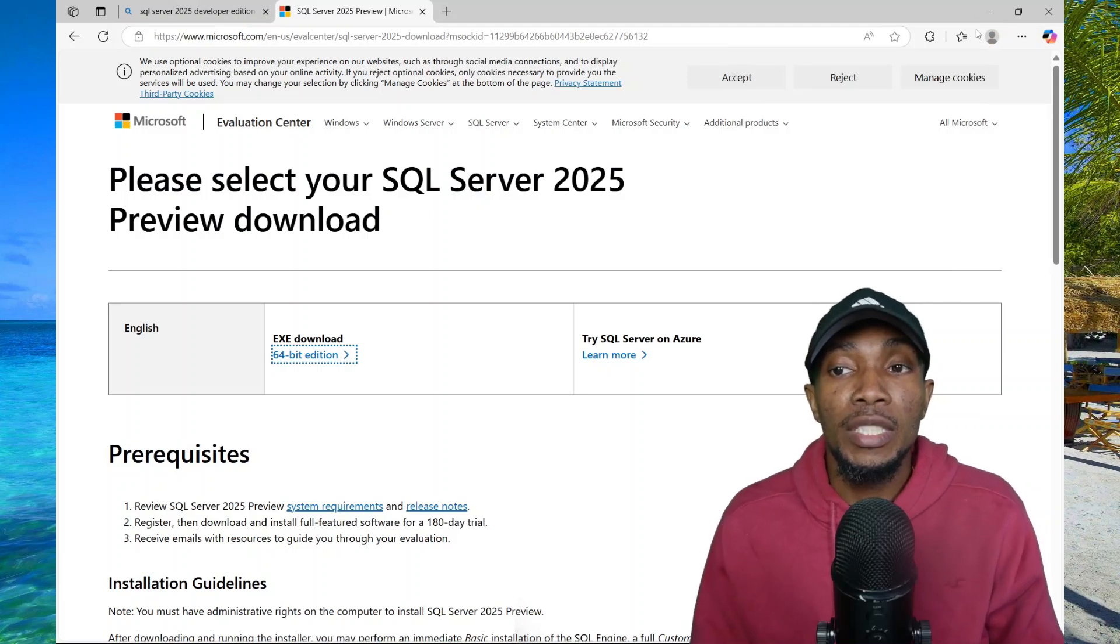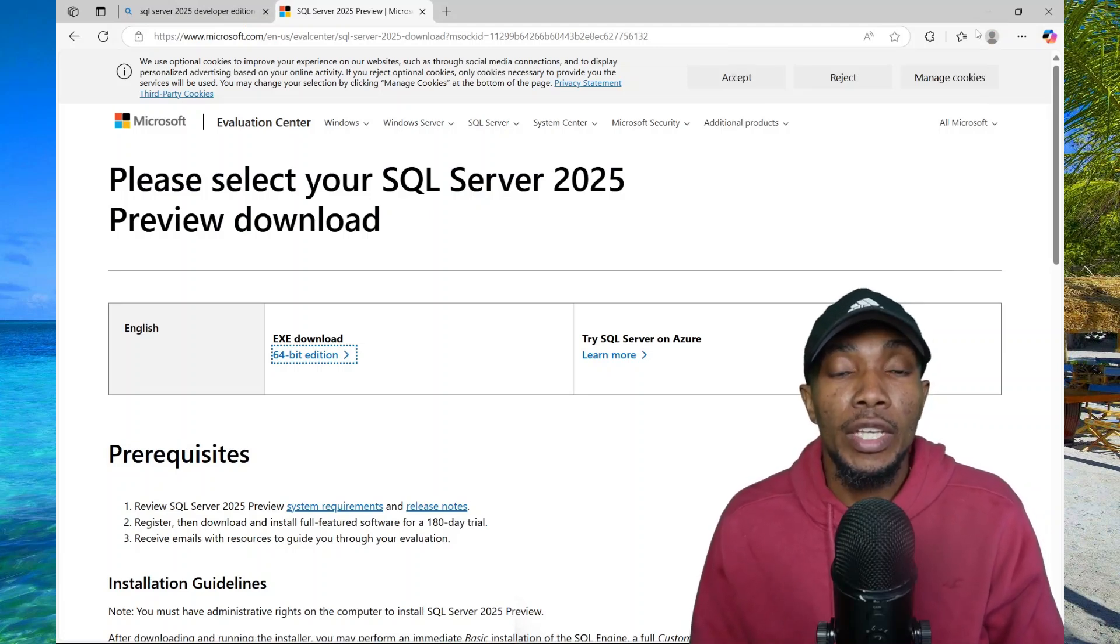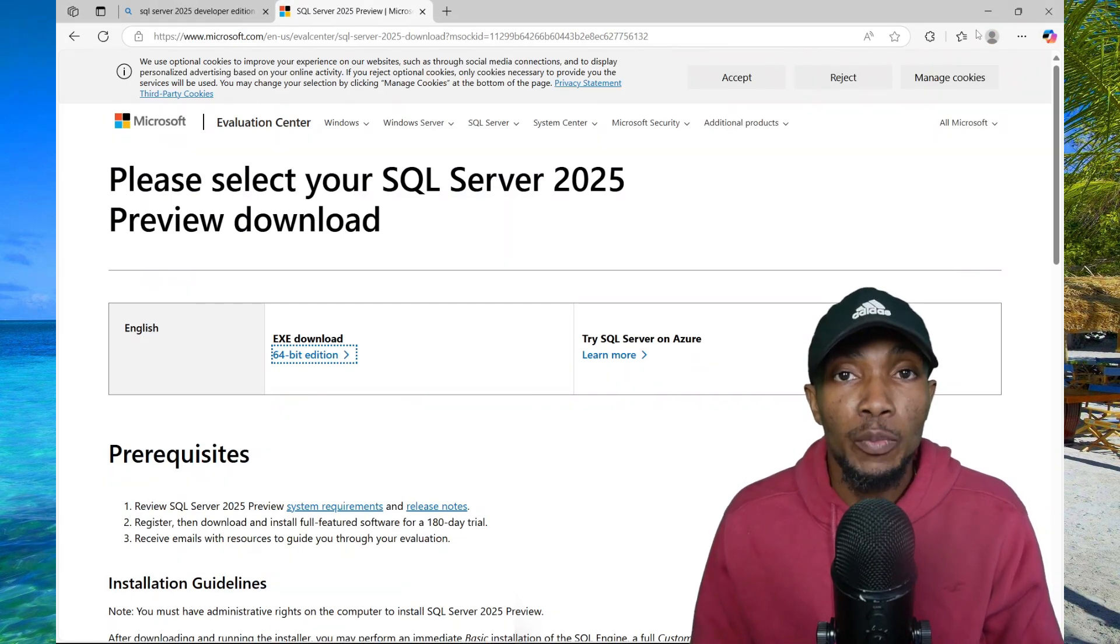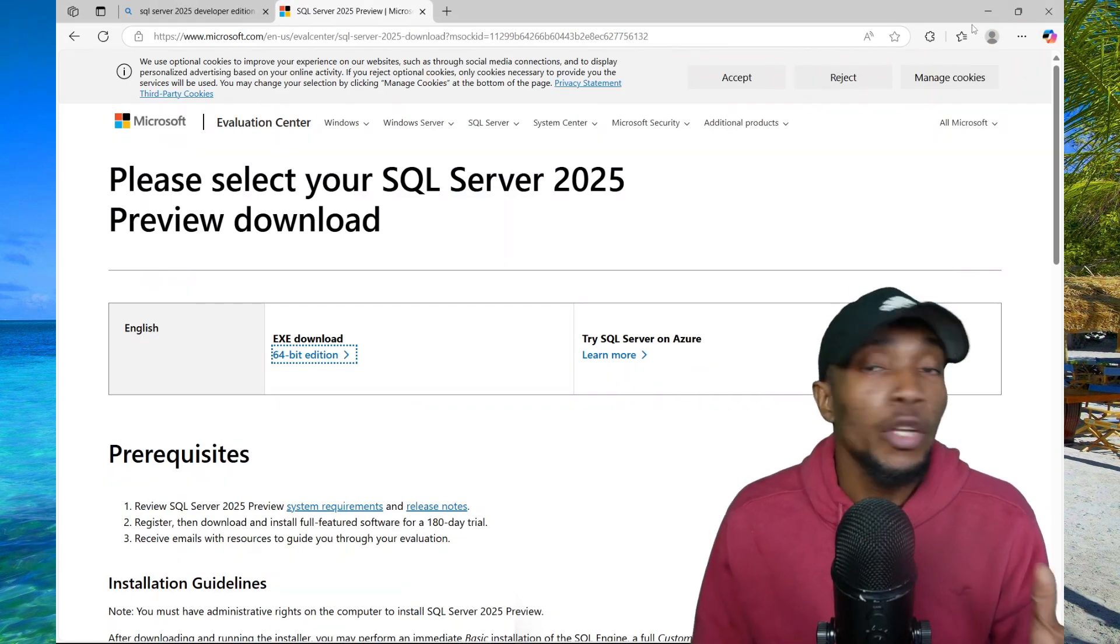In this video, I'll be sharing how you can download and install SQL Server 2025 Express Edition.